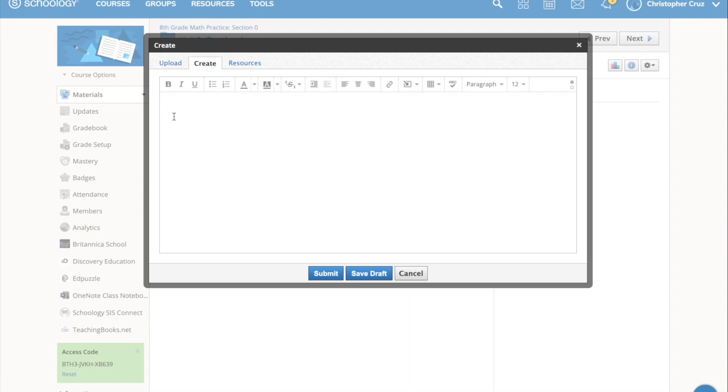From here, you can type whatever answer you need. Now, if the prompt was asking you about planets, this is where you would answer that. Mercury, Venus, Earth, Mars, right? And I would just continue to type up my answer.